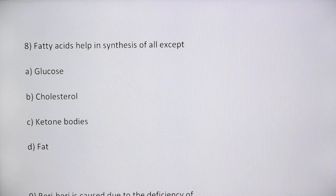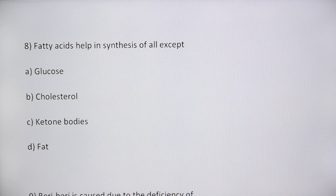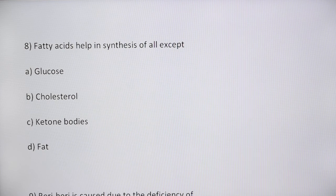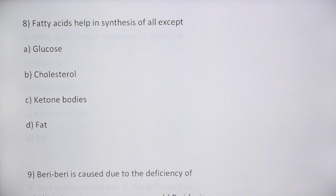Ketone bodies can be synthesized from fatty acids in cases of starvation or uncontrolled diabetes mellitus, and fat is formed from fatty acids through lipogenesis. All the options can be synthesized using fatty acids except cholesterol, confirming option B as the appropriate answer.